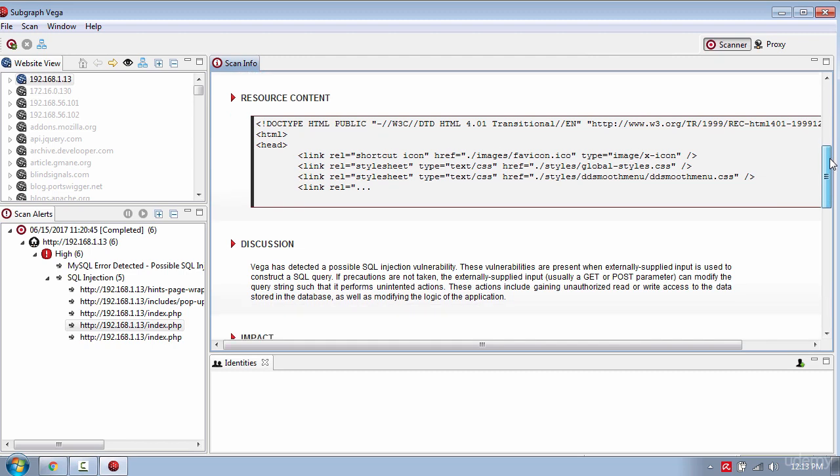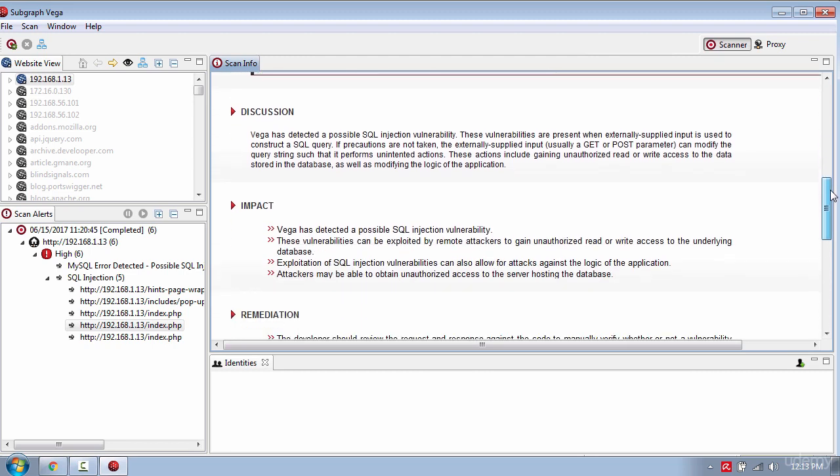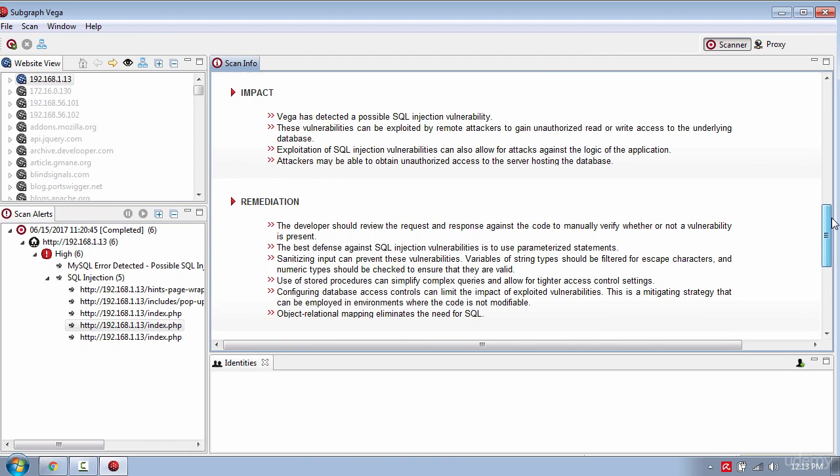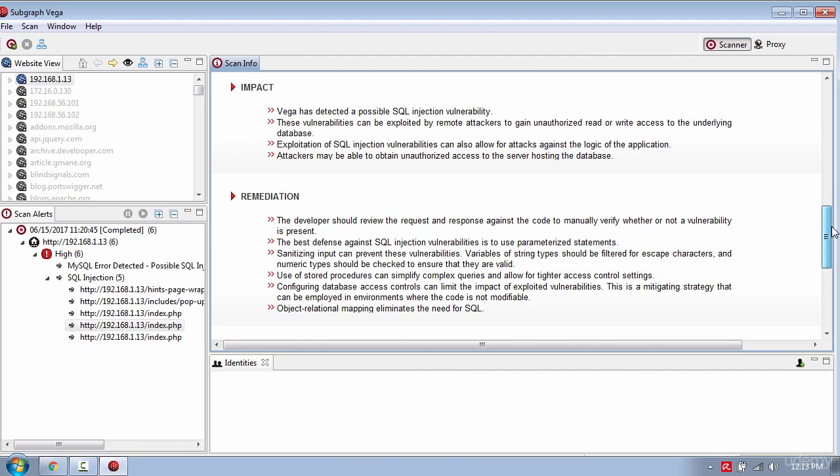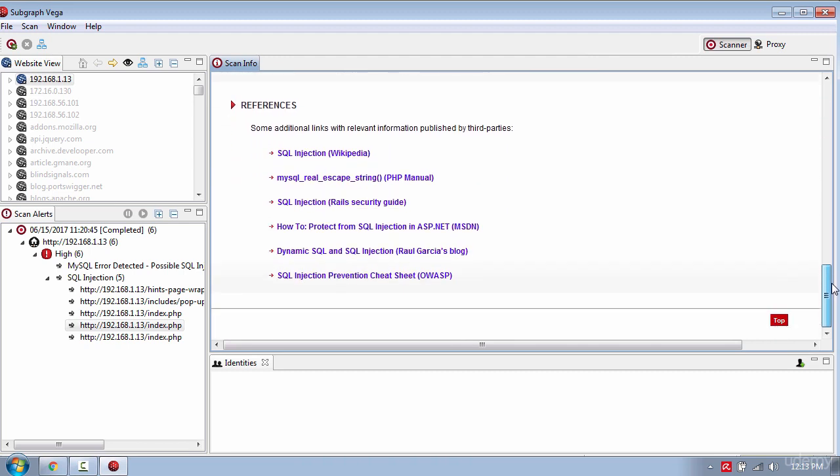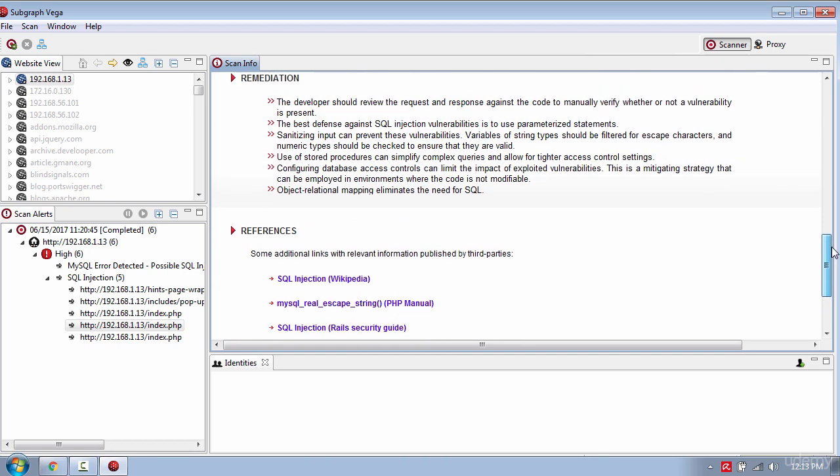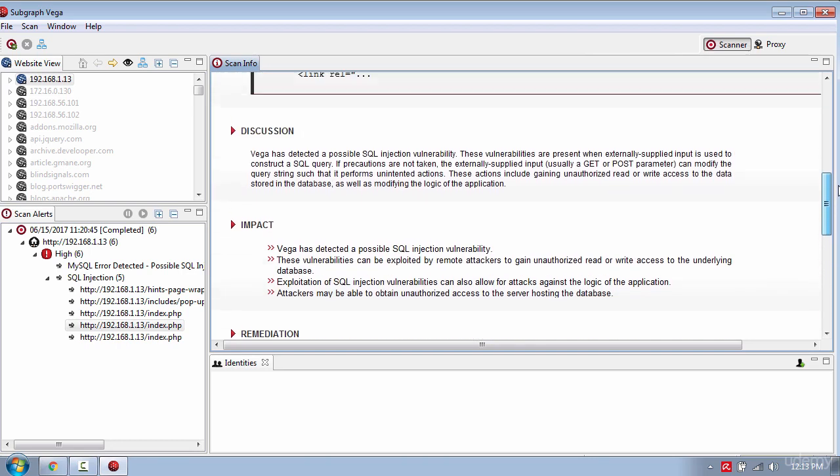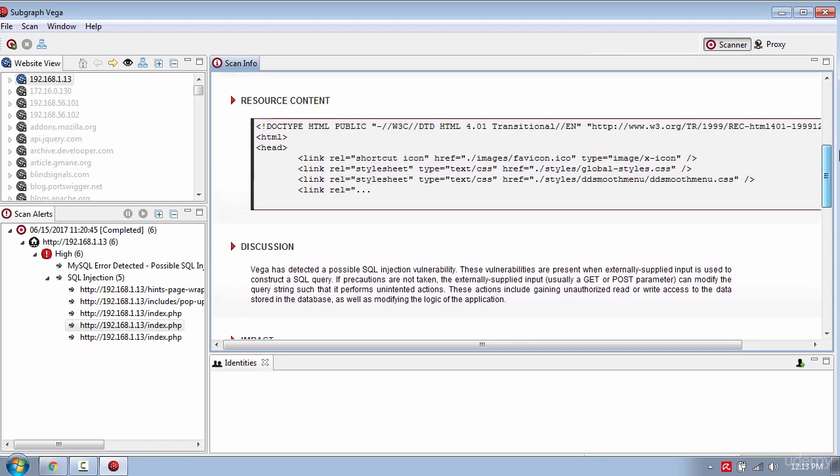Some discussion, the impact and the suggested remediation. This information helps you to write your report very easily if you are doing web penetration testing for a company.